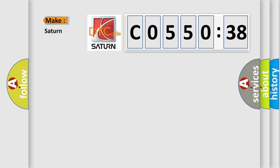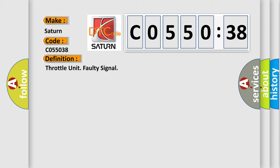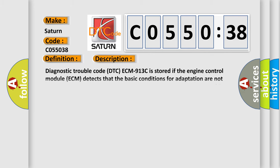So, what does the diagnostic trouble code C055038 interpret specifically for Saturn car manufacturers? The basic definition is Throttle unit faulty signal. And now this is a short description of this DTC code.